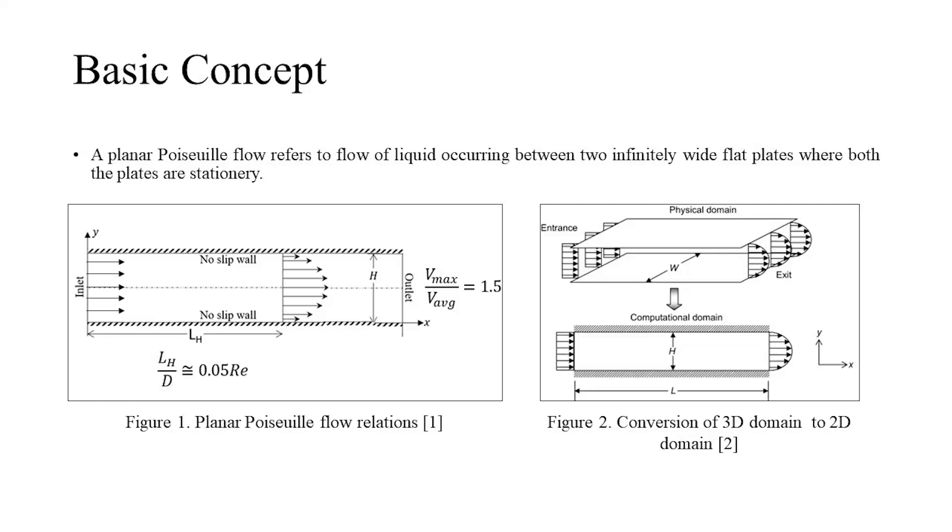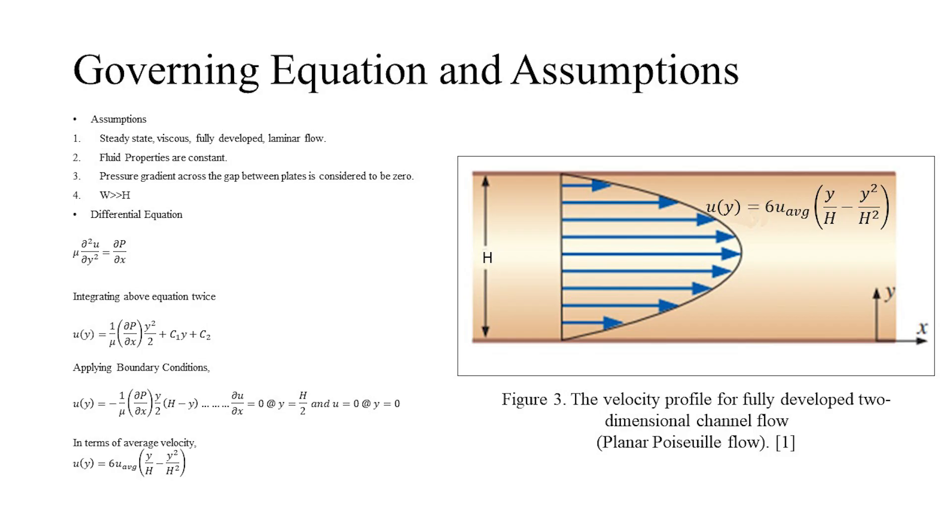The maximum velocity achieved by the fluid during laminar flow is one and a half times the average velocity. The fully developed flow profile is given by the formula shown on the screen in the middle. We will now have a brief discussion about the governing equations which describe the planar Poiseuille flow.